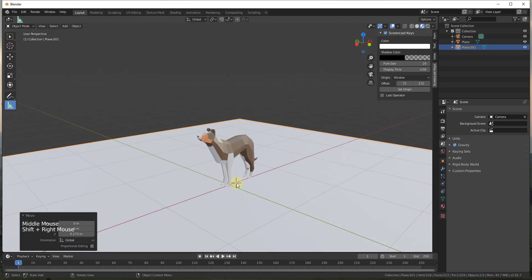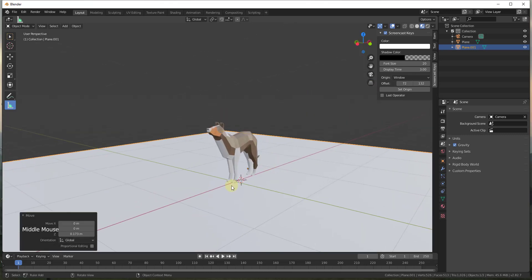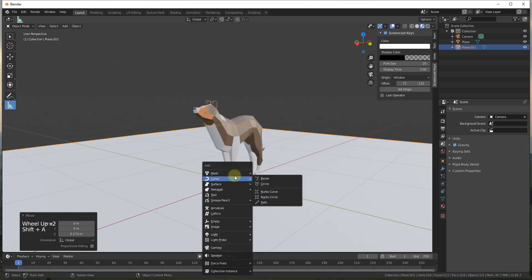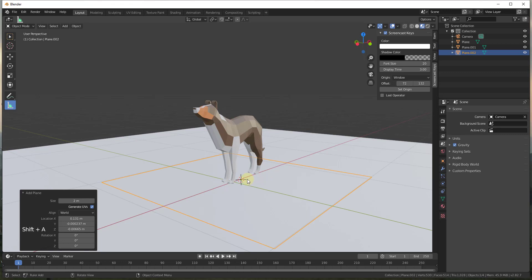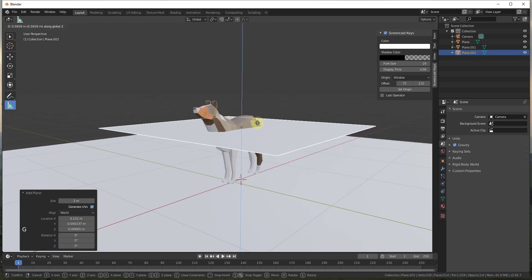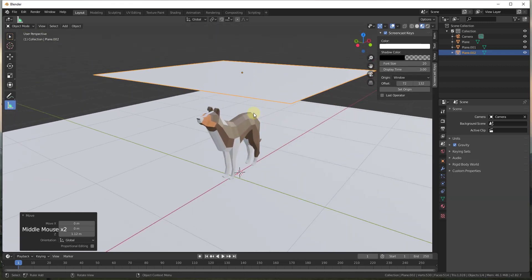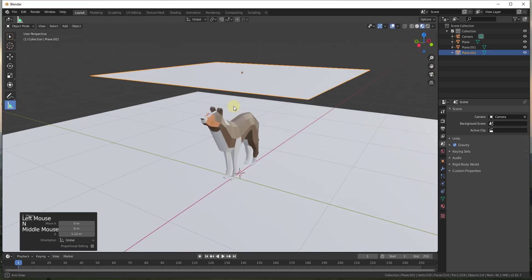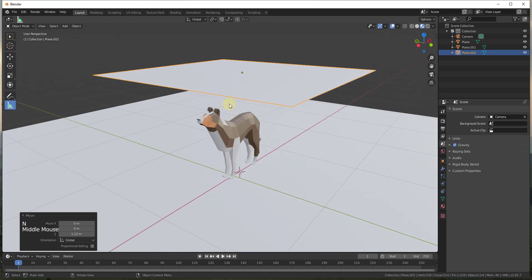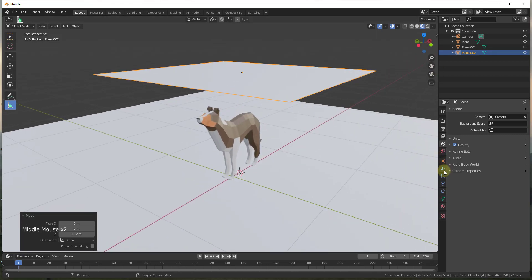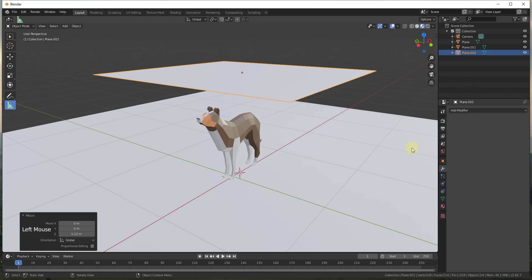Now what we need to do is add a second plane. I'm gonna do Shift+Right Click again to place the 3D cursor on top of this plane, do Shift+A to insert a new plane, then tap G and Z to move it up above Bonnie. This second object is going to be turned into a piece of cloth using the cloth modifier.